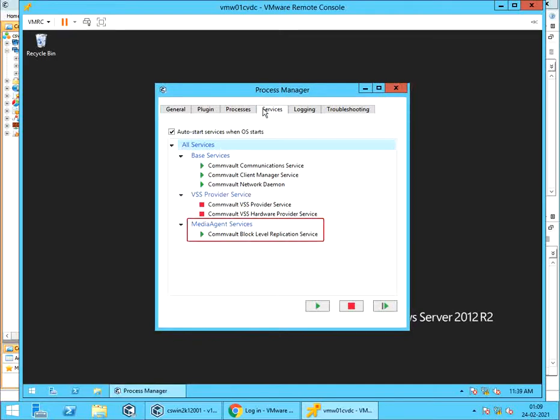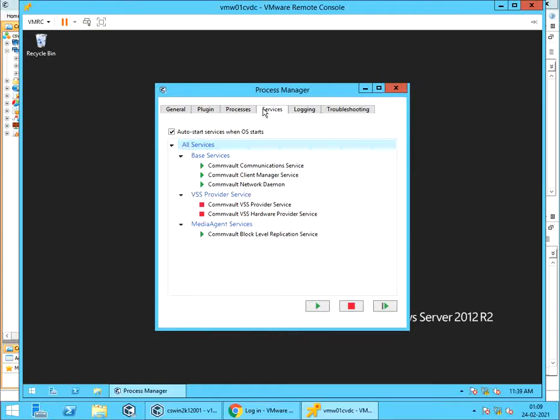If you notice, we have not selected Media Agent during install, but you see a Media Agent Service called Commvault Block Level Replication Service installed and configured. This will help replication of VMs or Datastore, etc., to one or more Destination V-Centers or ESX Clusters.